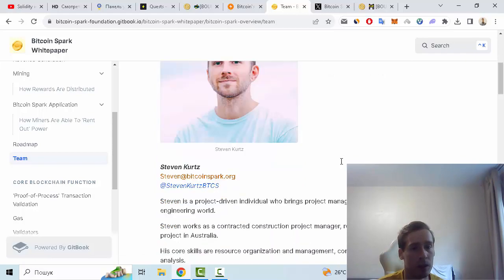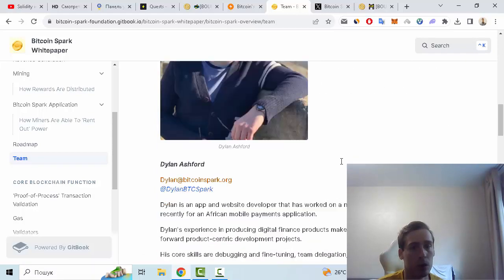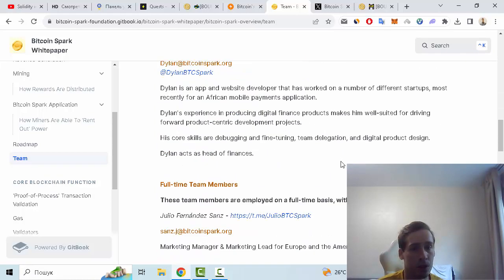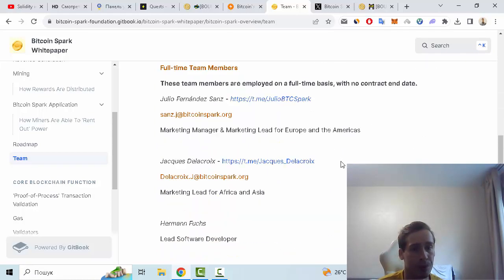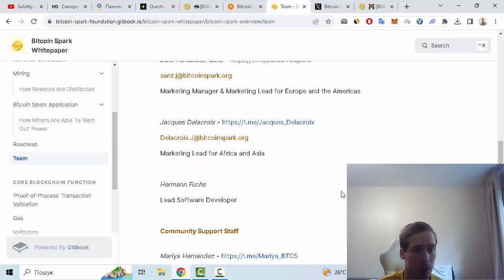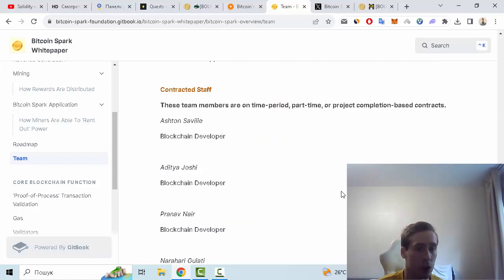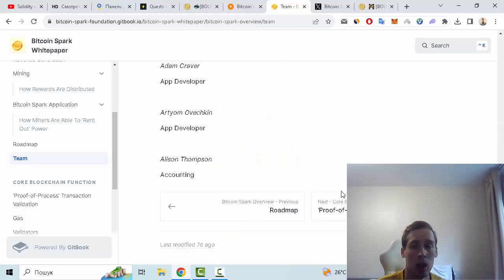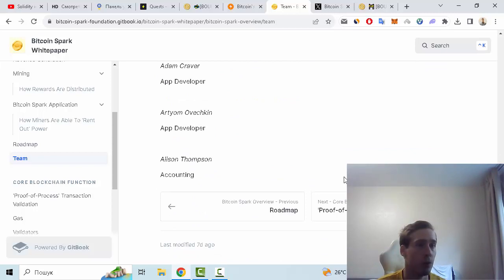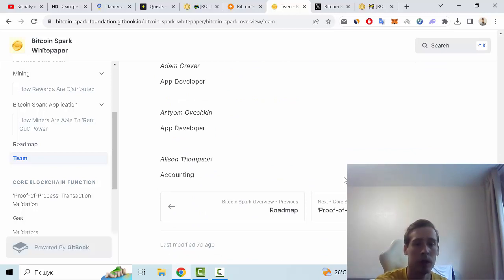According to me there is Steven Kurz, also Dylan Ashford, and some other people we can see on this page. So I hope that you enjoyed my review about Bitcoin Spark. Goodbye and see you next time.